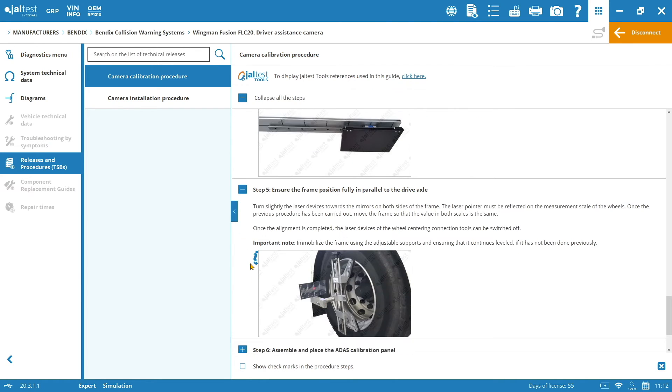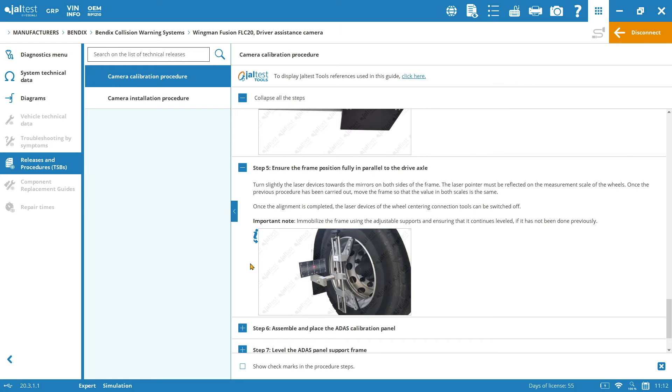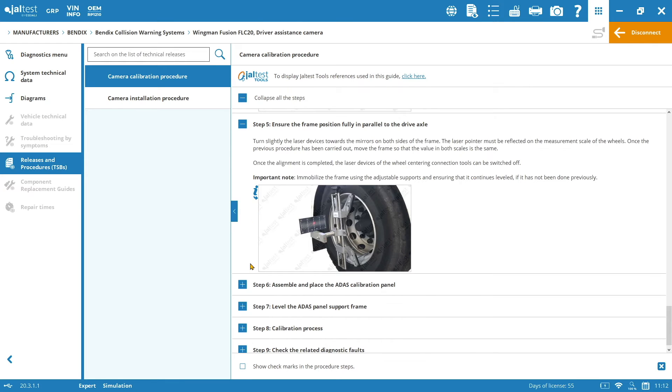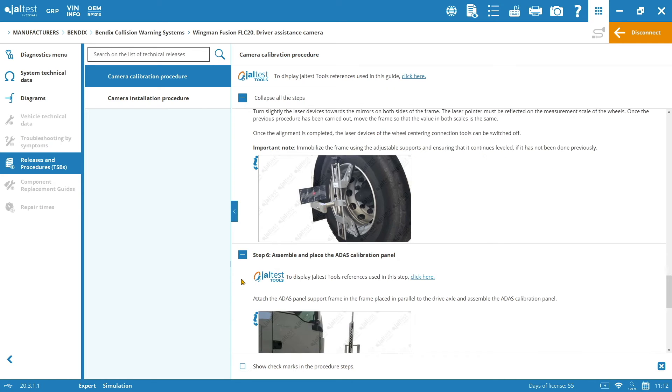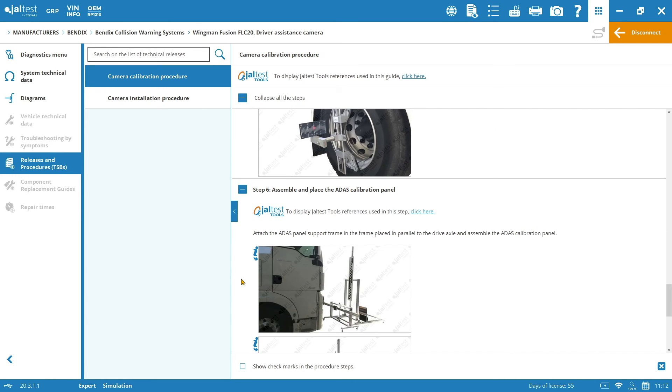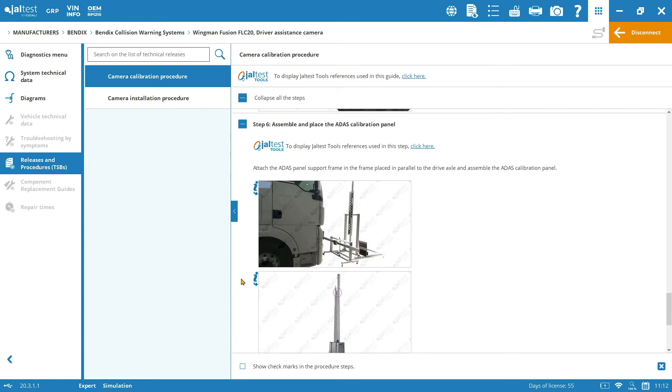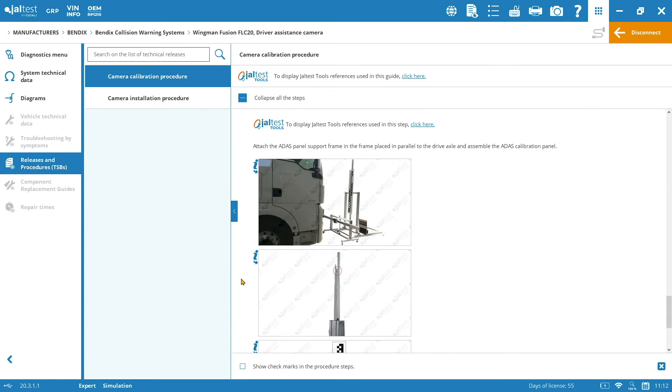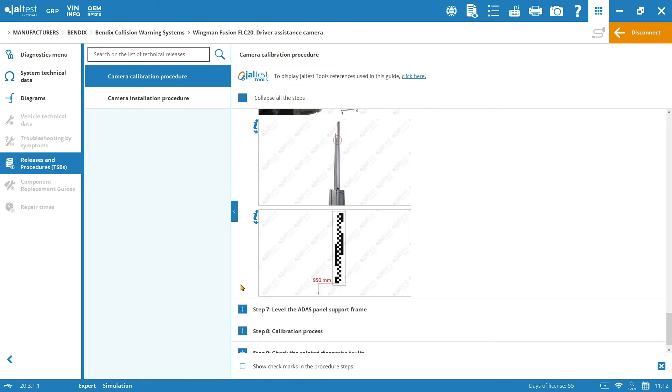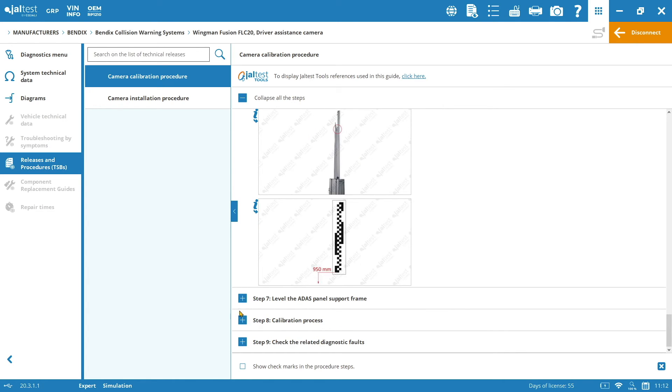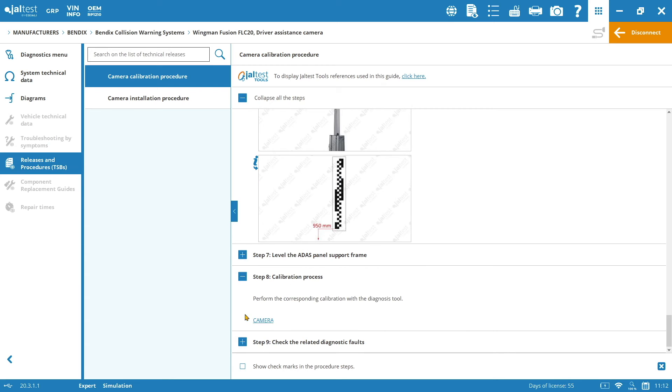As you can see, everything is very well detailed with pictures and extra information during the whole process. How to assemble and place the ADAS calibration panel specific for Bendix for this calibration of this Wingman Fusion. And finally, the calibration process. So you can jump into the process from here. Or you can go to the main menu of the system and go to calibration and start it.